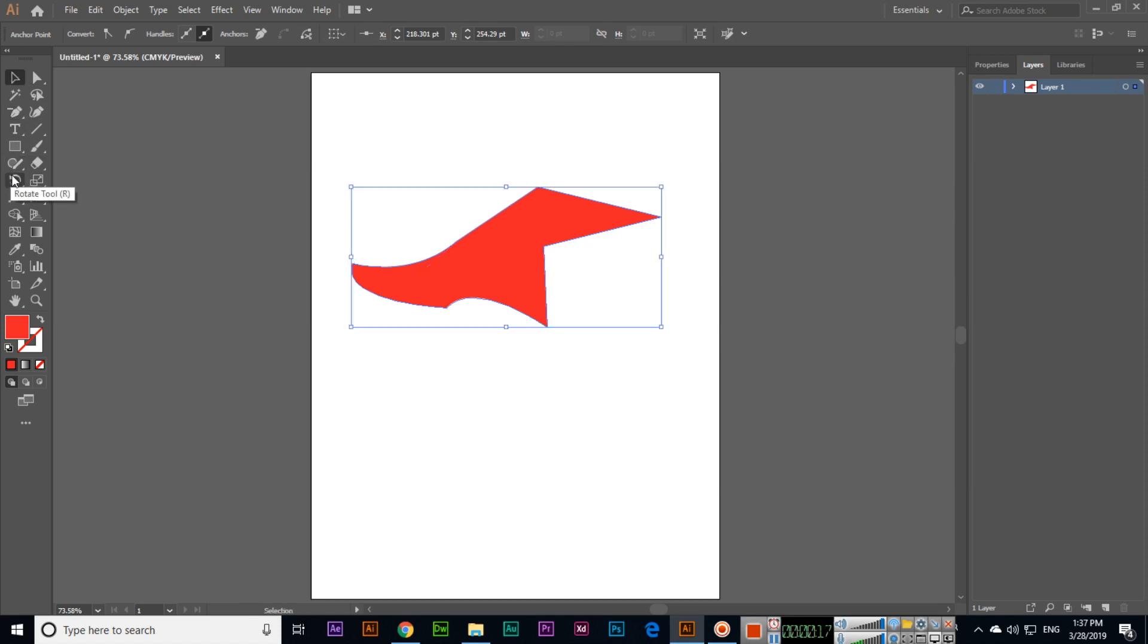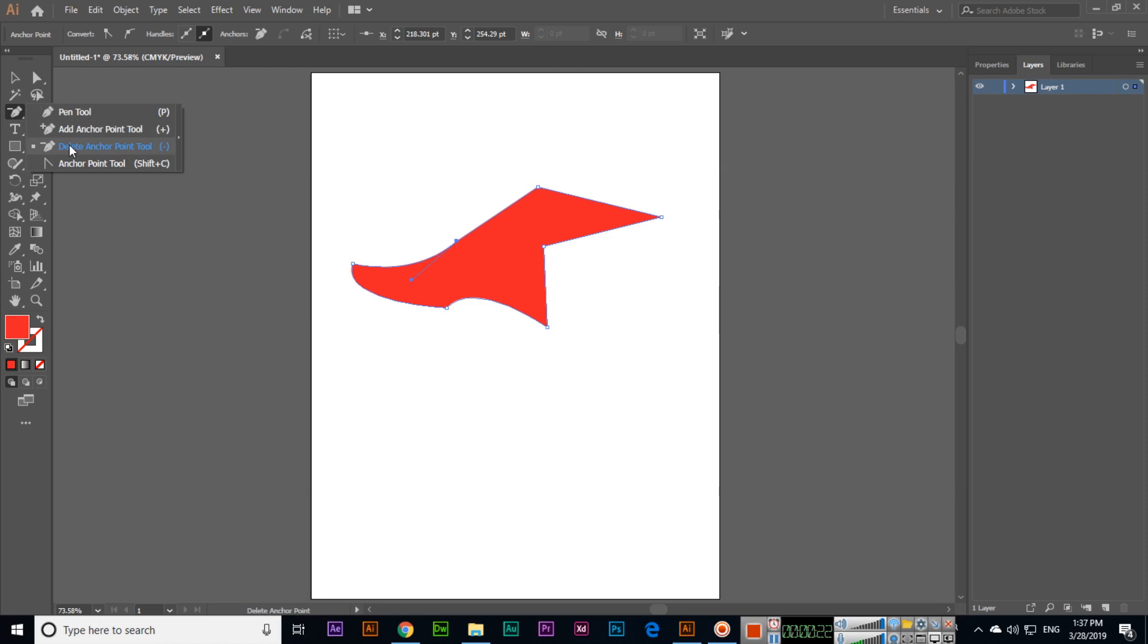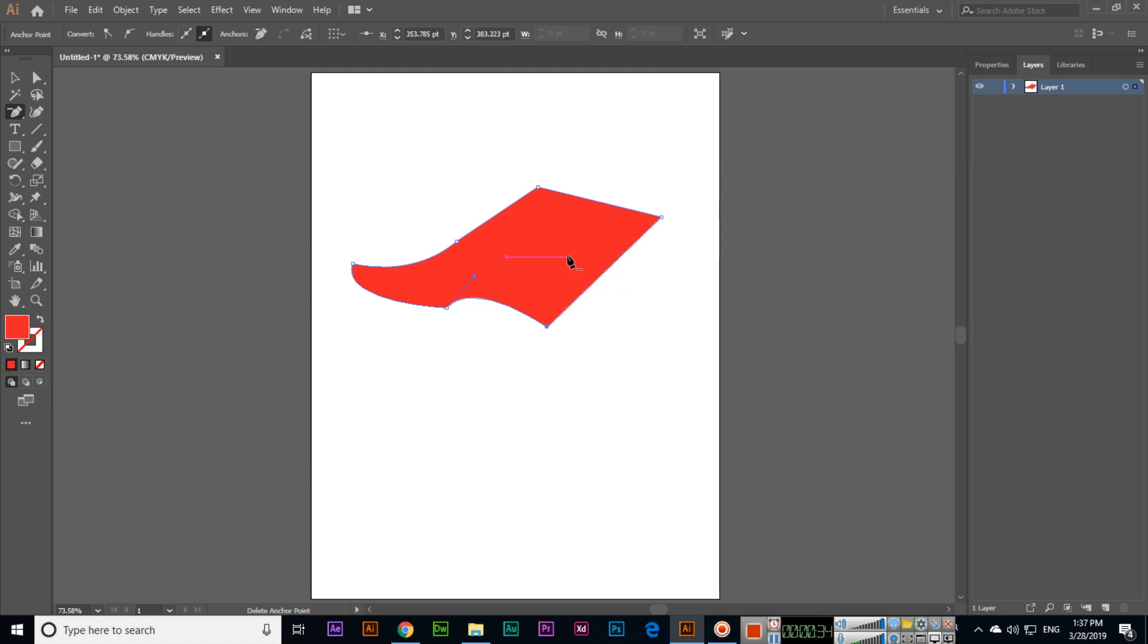Like we added this anchor point in the last video, if we want to delete this anchor point we can click, and the anchor point will delete. The shape will come back to its real shape as we created.